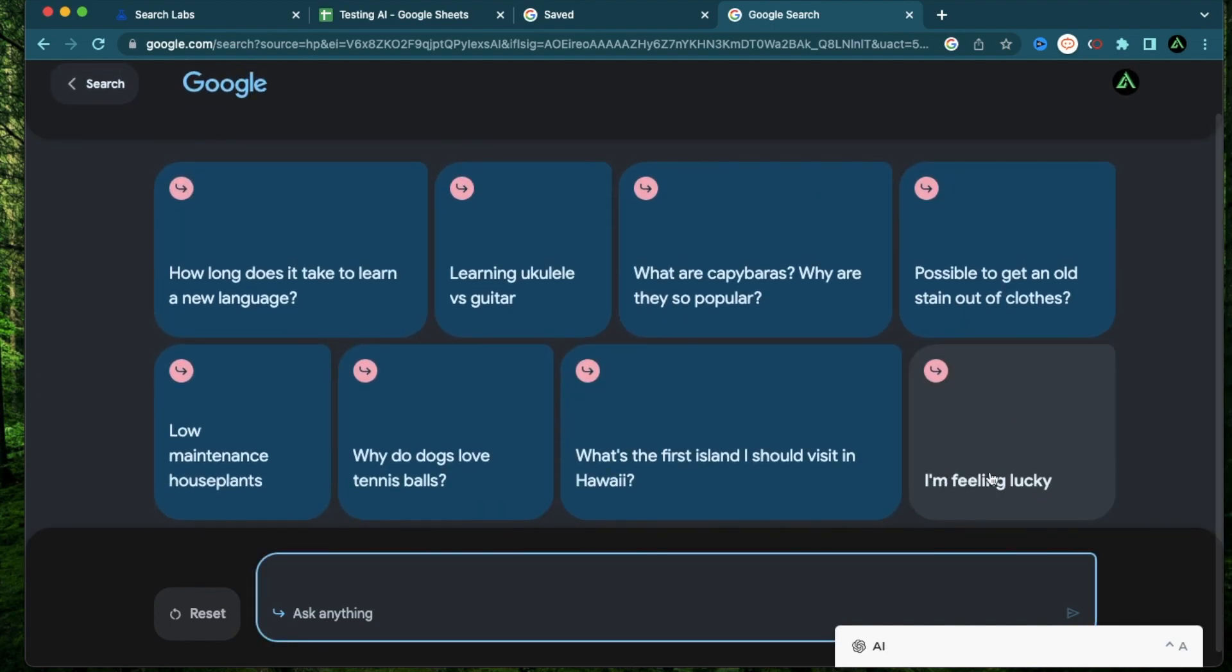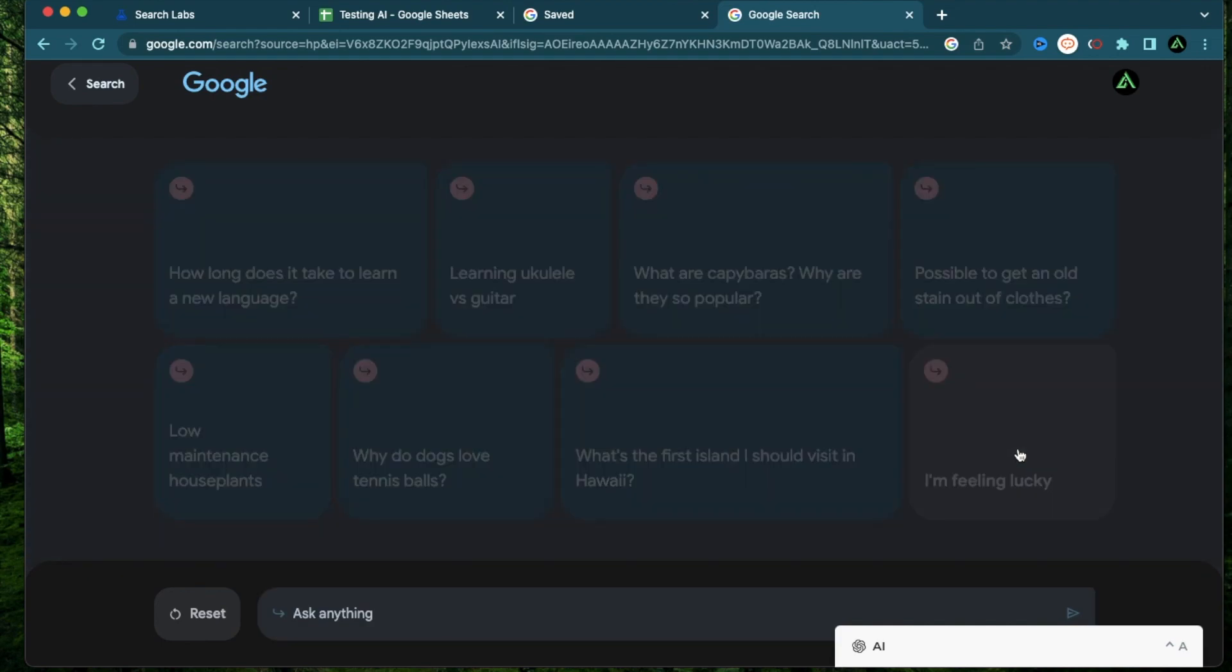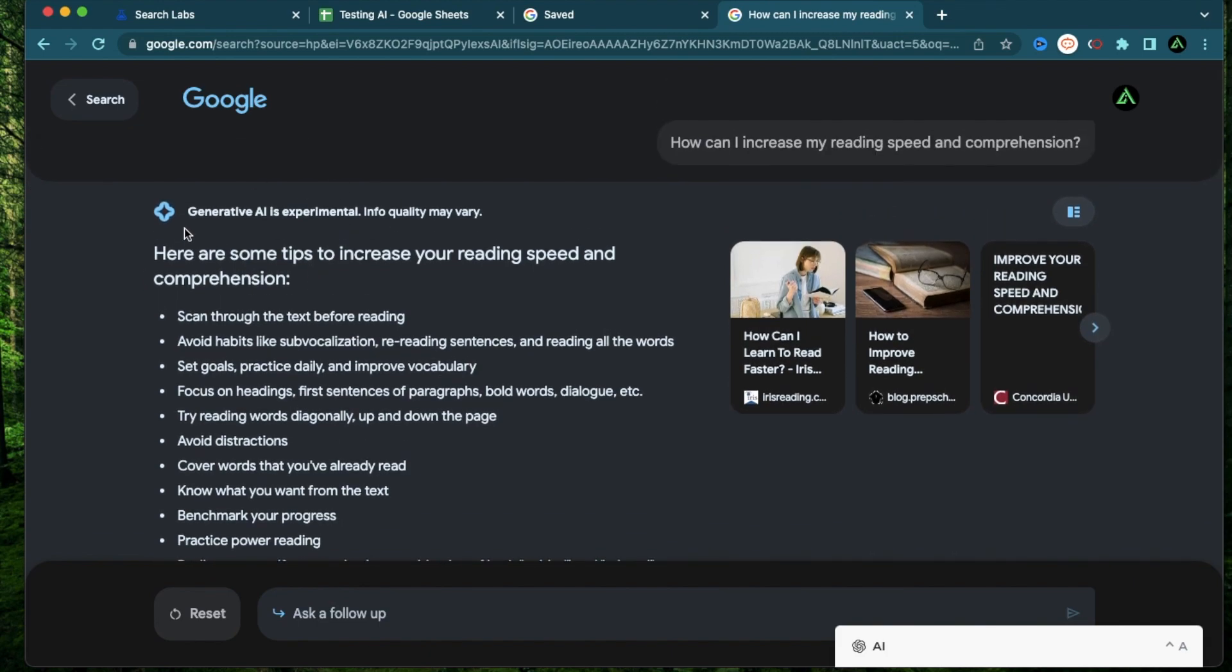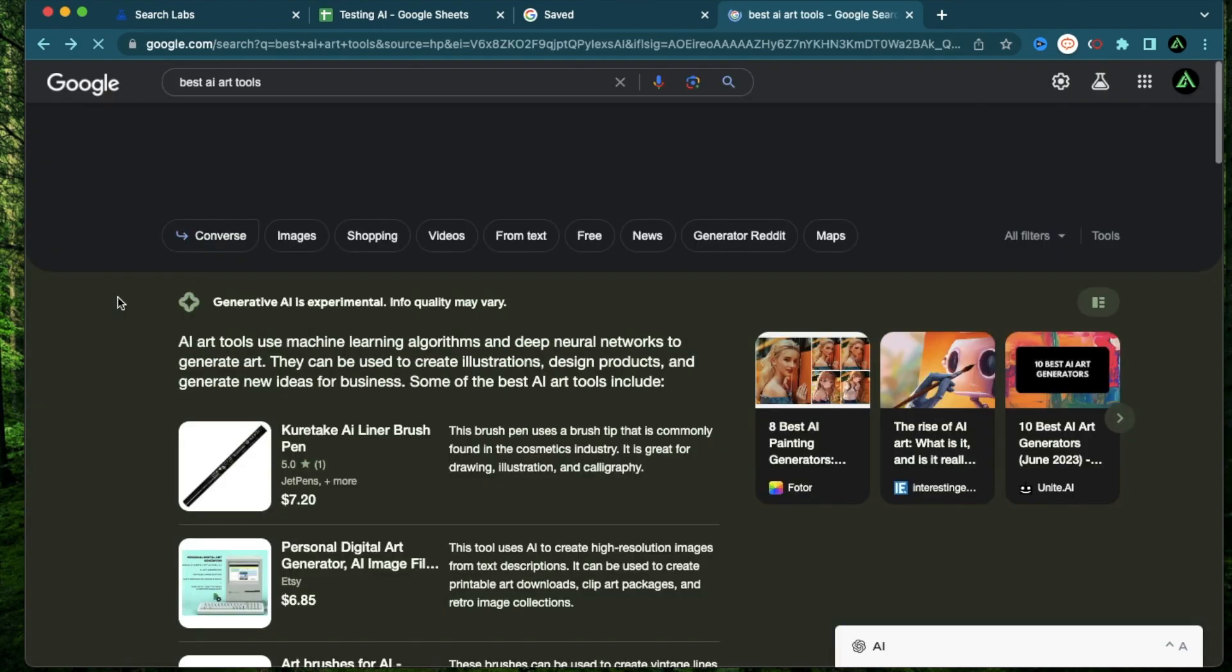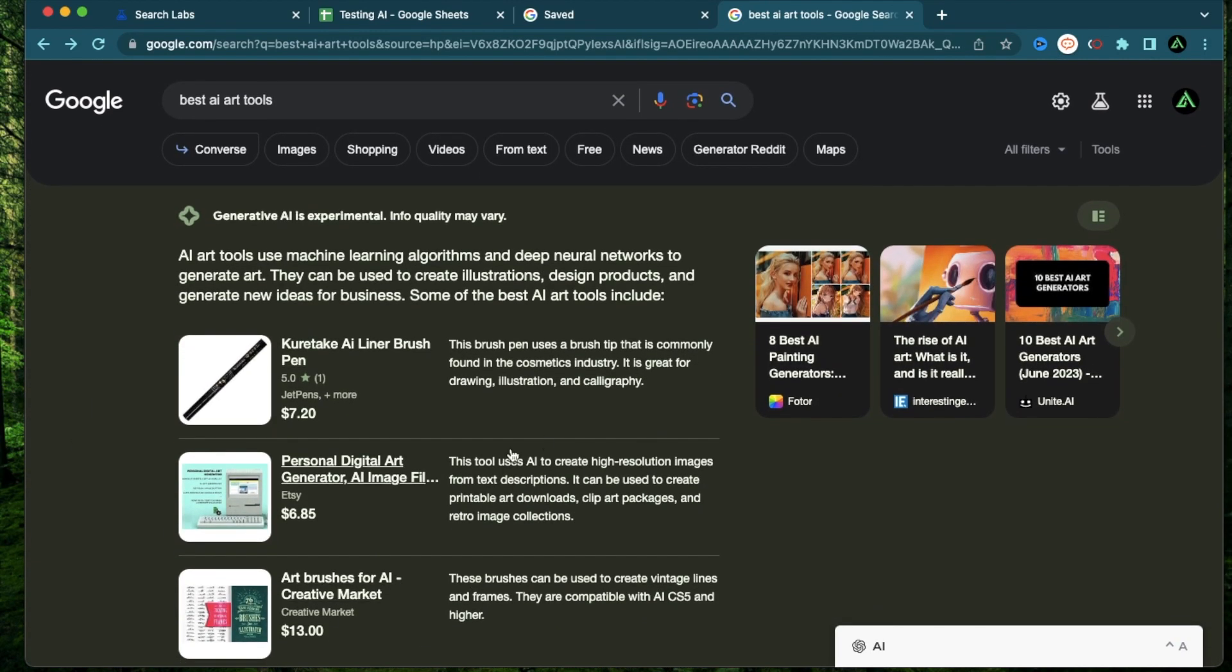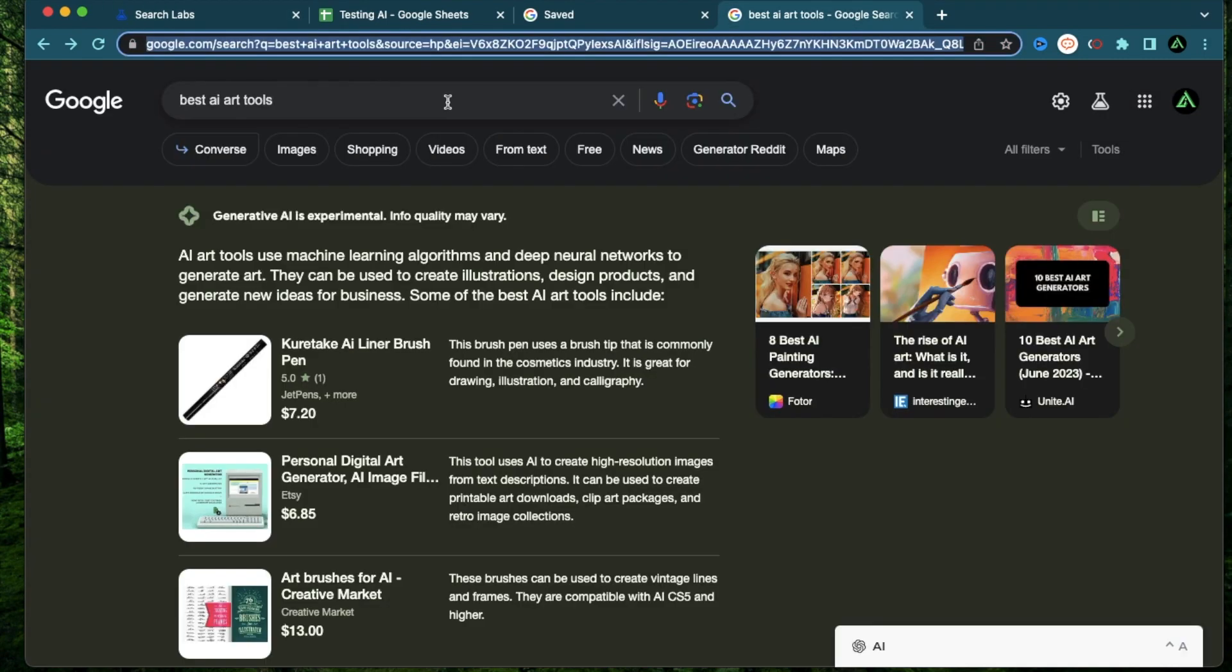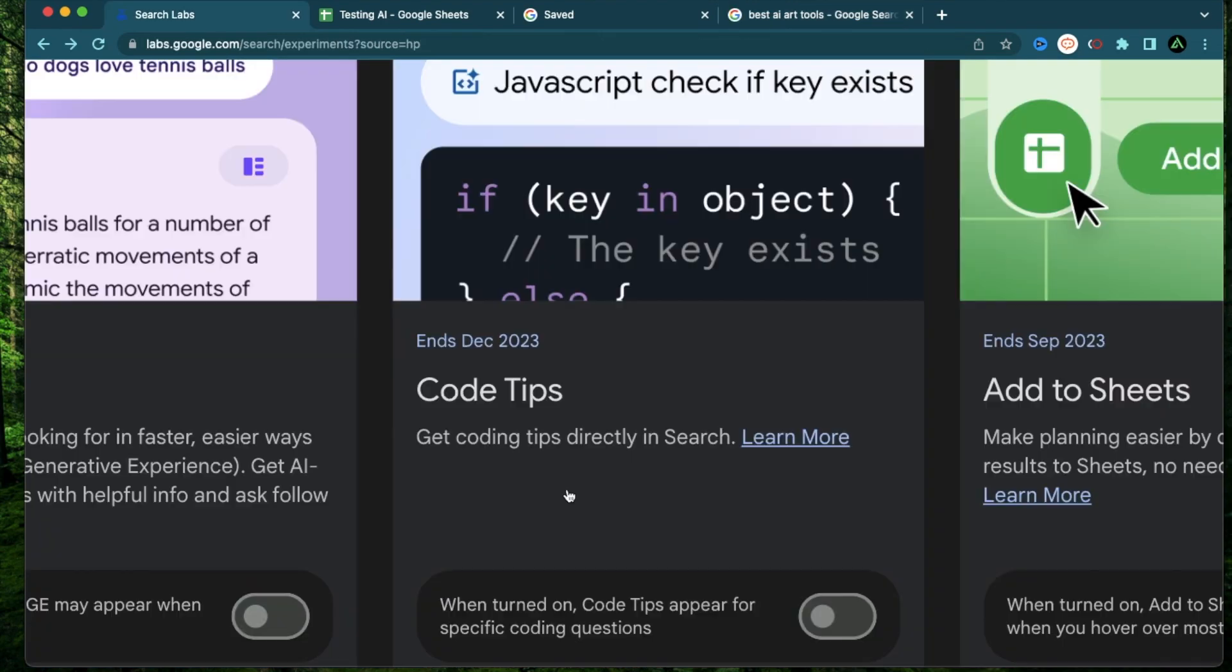Now I have used this I'm feeling lucky button on the Google search. I'm curious about what it does when I try it on the generative AI experience. So I just want to click I'm feeling lucky. What it does is come up with a random query like how can I increase my reading speed and comprehension and get me some generative AI results for that query. And by the way, if you have this generative search experience on, it's always going to come up with this section right here. And if you don't need it, what you can do is to just turn this toggle off. And now when you do the same search again, it's going to be gone.